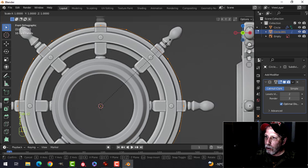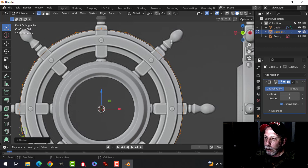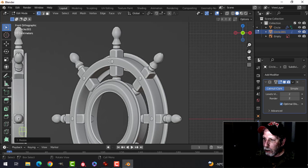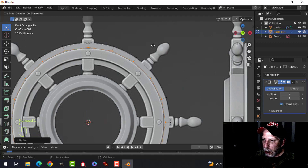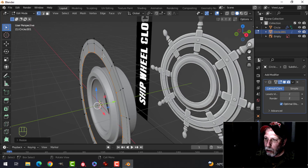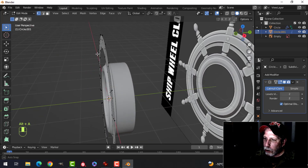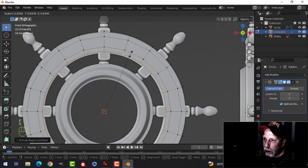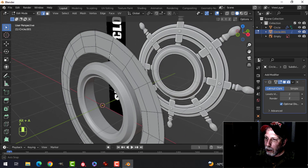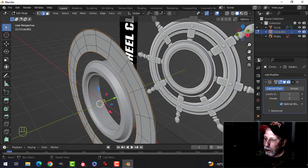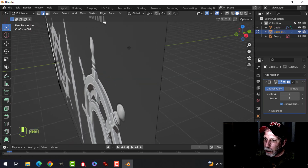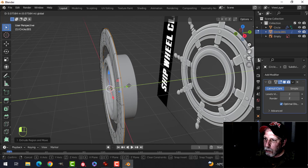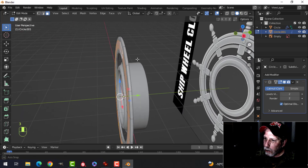Back in edit mode for vertex selection — the cursor is still right in the middle, perfect. E and S and come in; this piece is going to come out a nice distance. Press E and S and come like this. Press 2 for edge selection, Shift+Alt and click here and here — we're going to bring these back just a little bit, like a lip structure. E and come back.